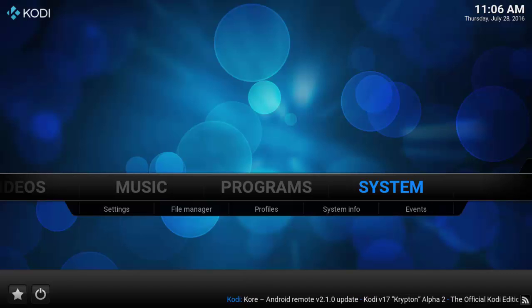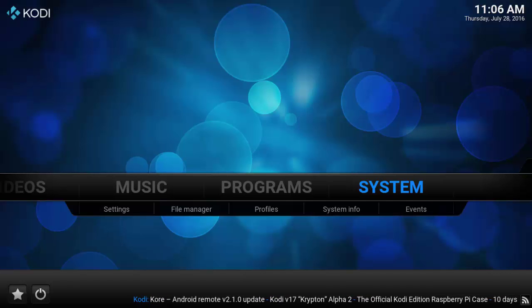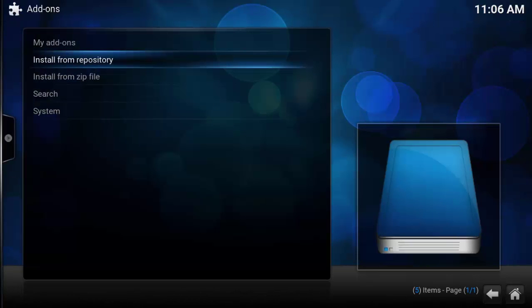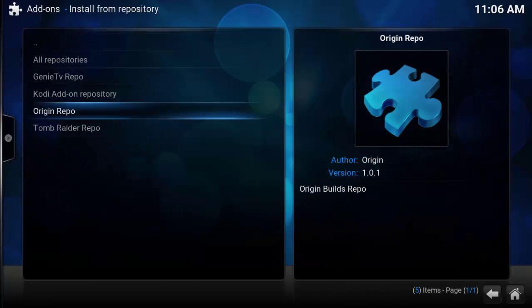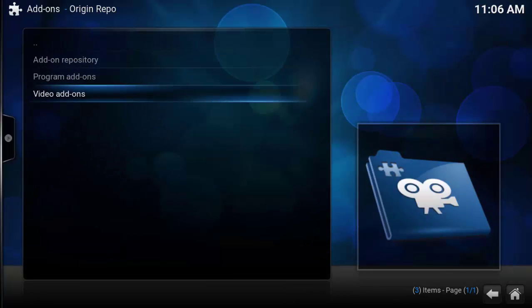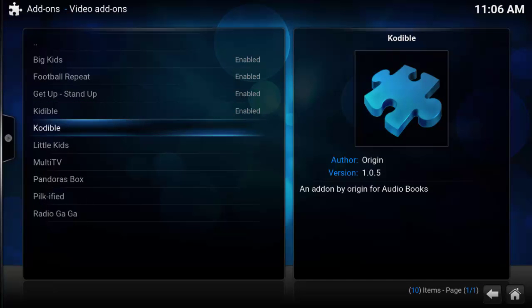Install that, then come back to Kodi — well, you'll probably still be in Kodi, but if not open Kodi. Go to System, Addons, Install from Repository, Origin Repo, Video Addons, Codable.